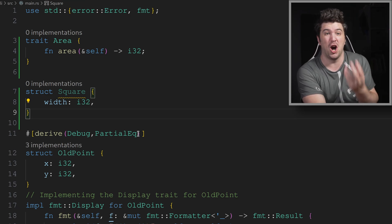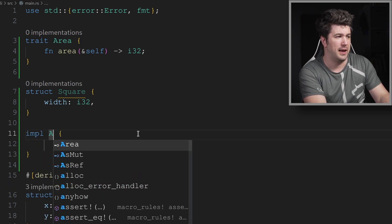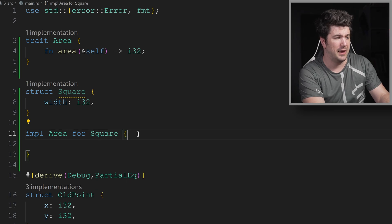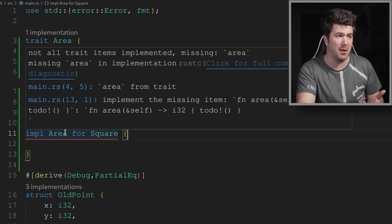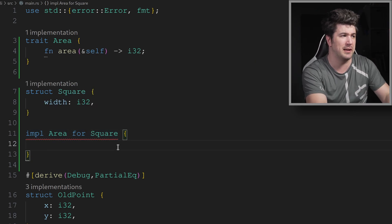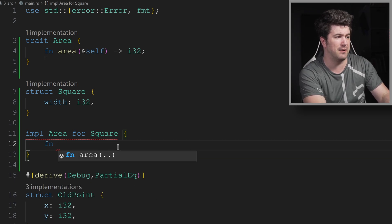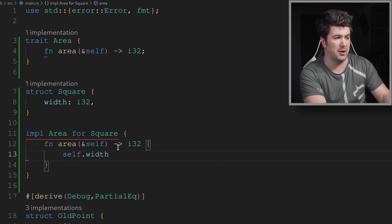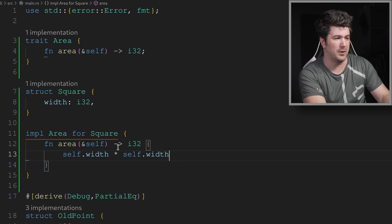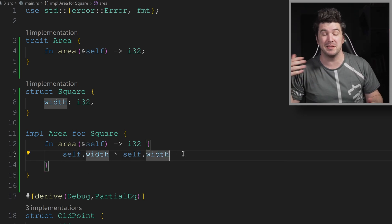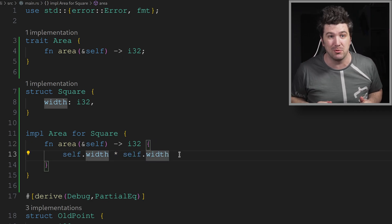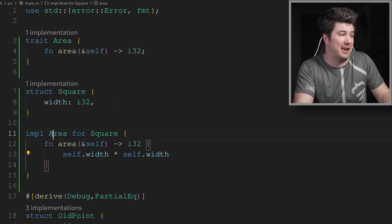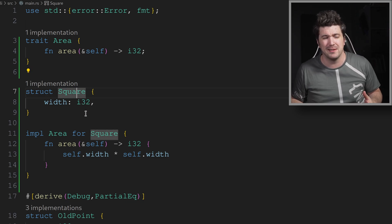We just have the width of the square. And now let's implement this contract for it. So we'll do impl area for square. And if we go ahead and save here, Visual Studio Code is going to tell you that there's a problem. Not all trait items implemented, missing area. So let's go ahead and implement it. F in area, and here it just will be self dot width times self dot width. So remember, we're not putting a return statement here because we didn't put a semicolon. So this is the last statement of the function, which means that's what it's going to get returned. So we have now implemented area for square.